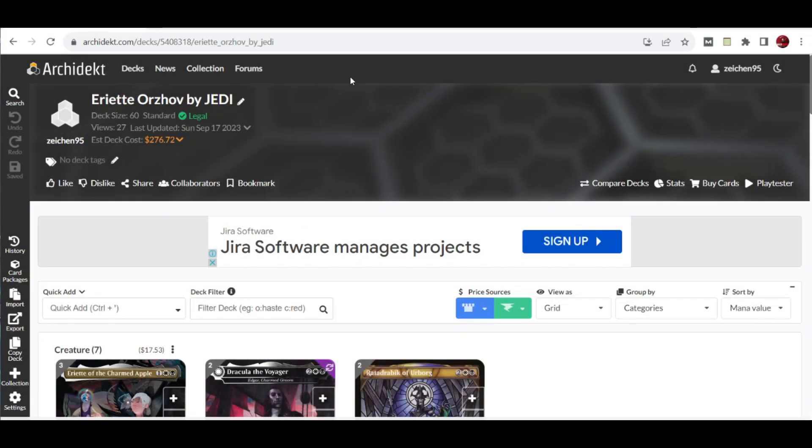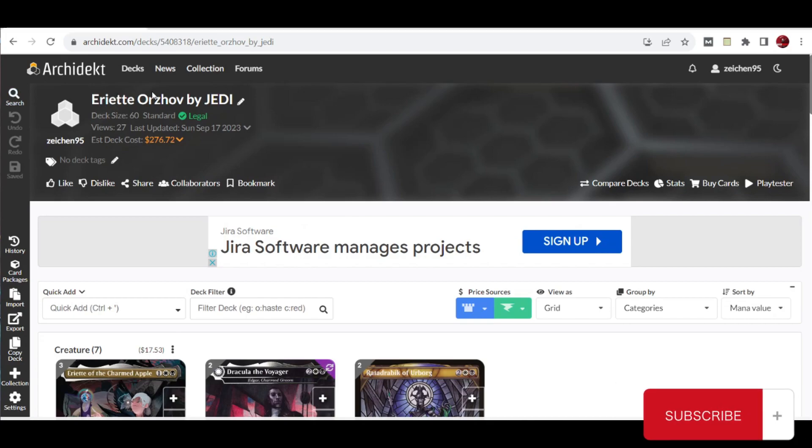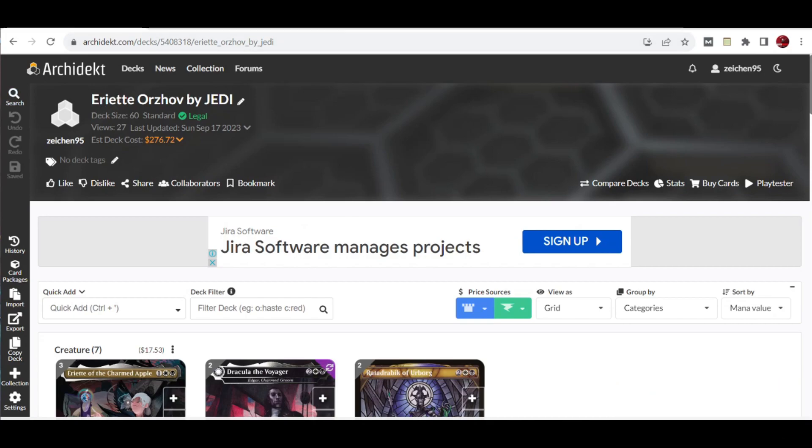Hello, what's up? We're back. Standard Deck Tech with this deck that we call the Eriot Orzhov by Jedi, another user-submitted list from MTG Goldfish website. Thank you again for that.